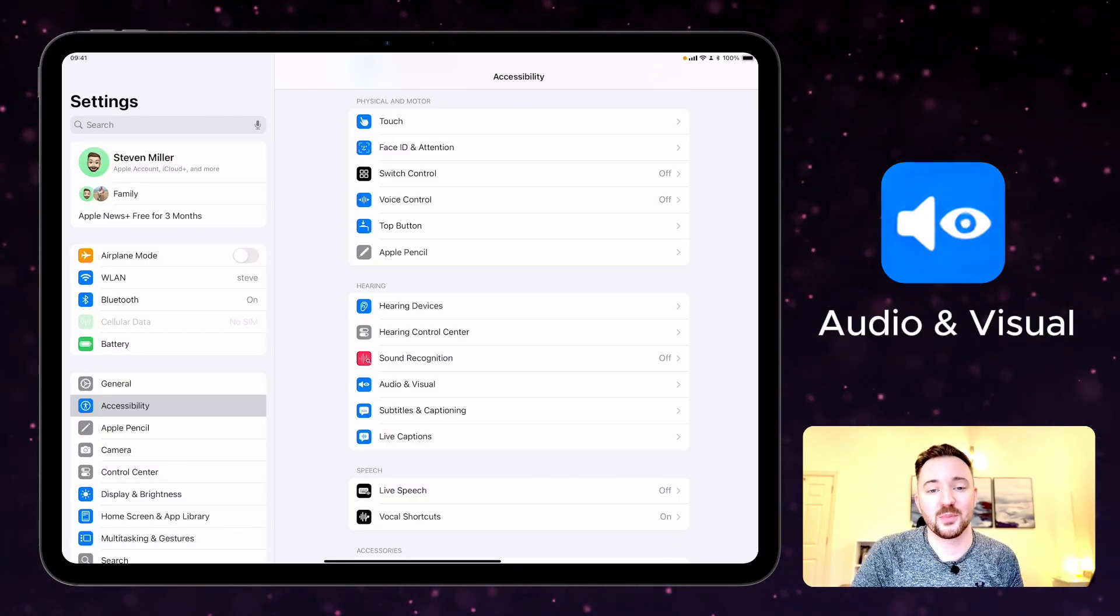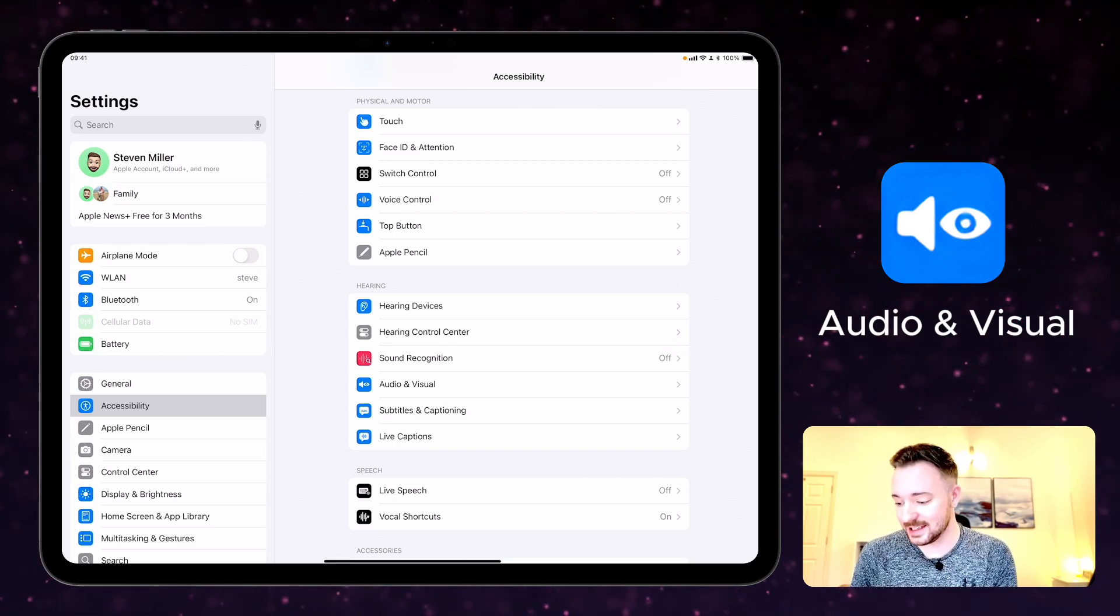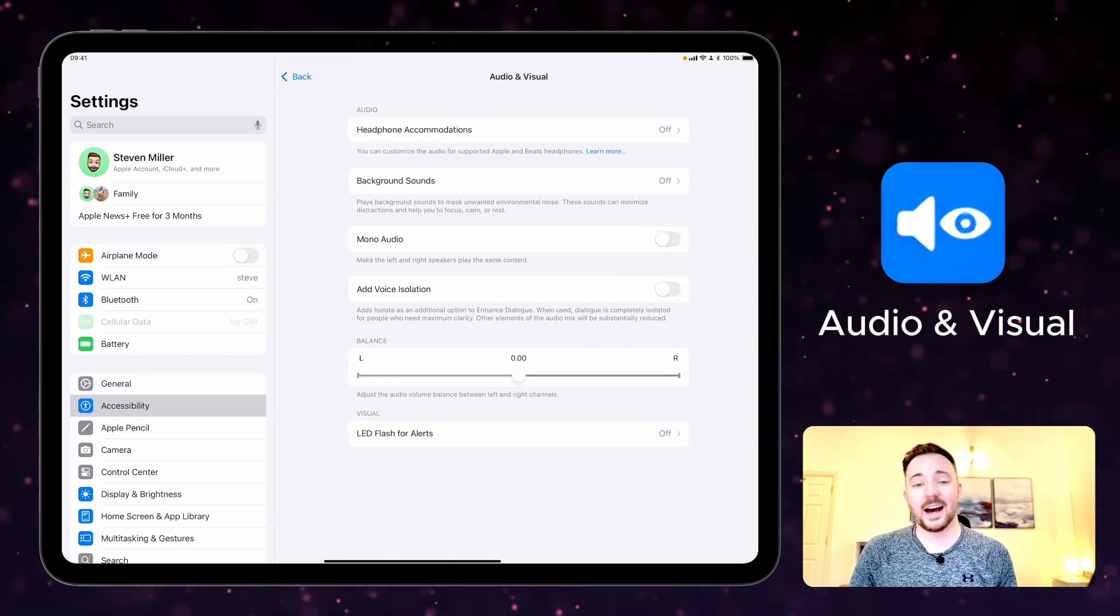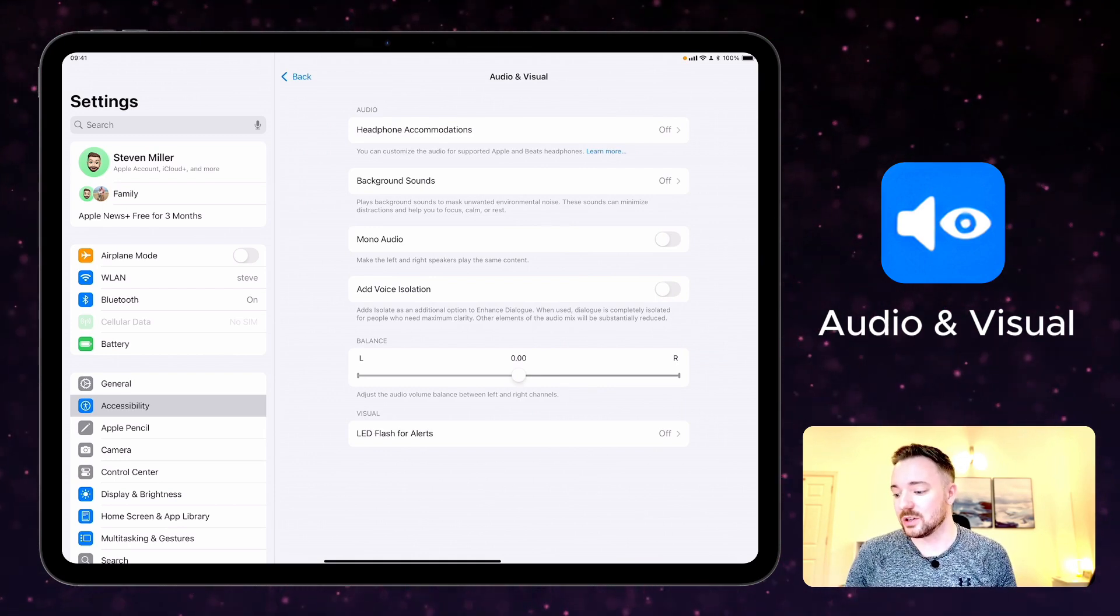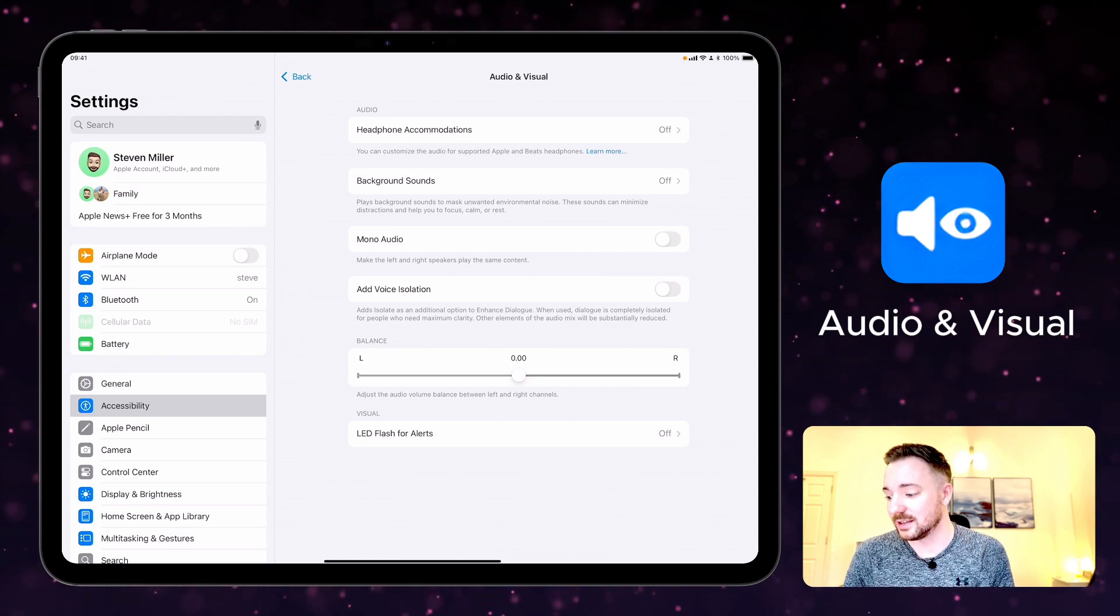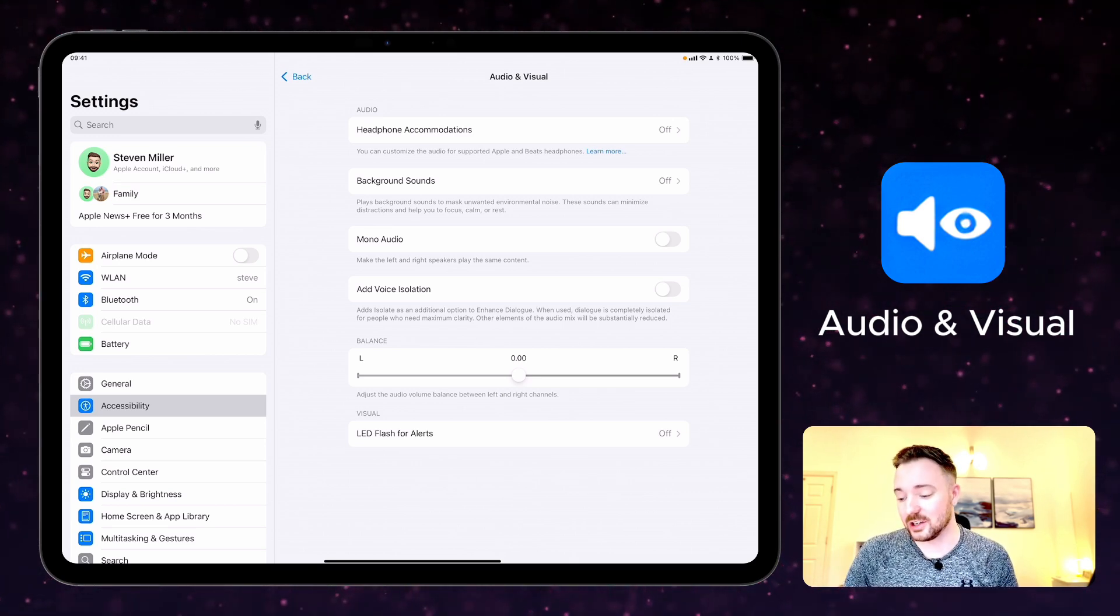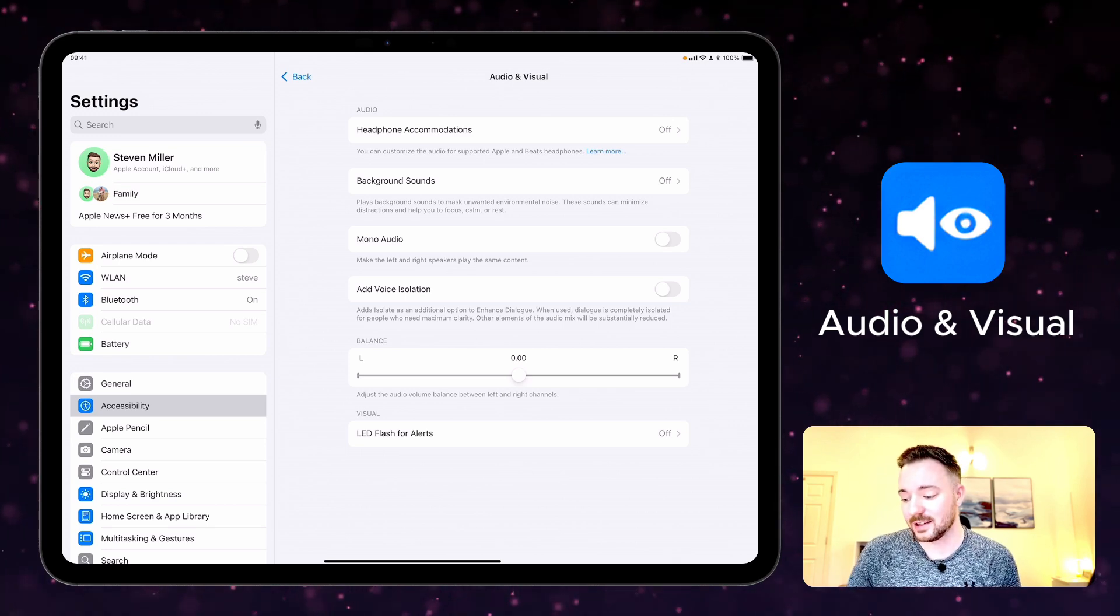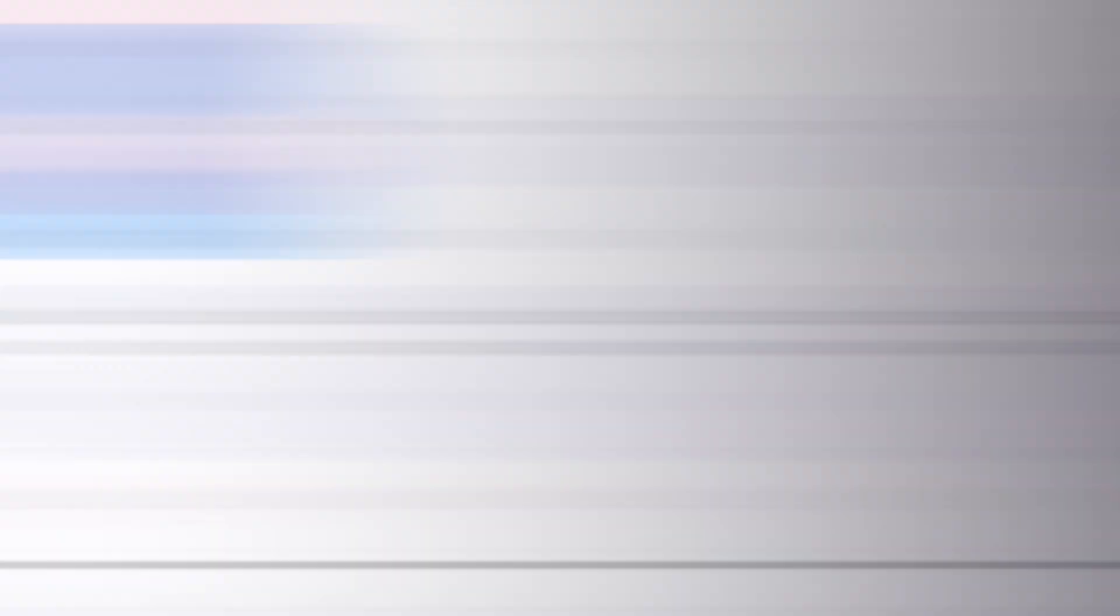You can customize audio preferences on your device to suit your needs, and here on the accessibility settings you can see audio and visual, and on here there are options for headphone accommodations. You can turn on background sounds to mask unwanted environmental noise. Turn on mono audio, add voice isolation or change the balance from left to right, and you can also turn on the LED flash for alerts.